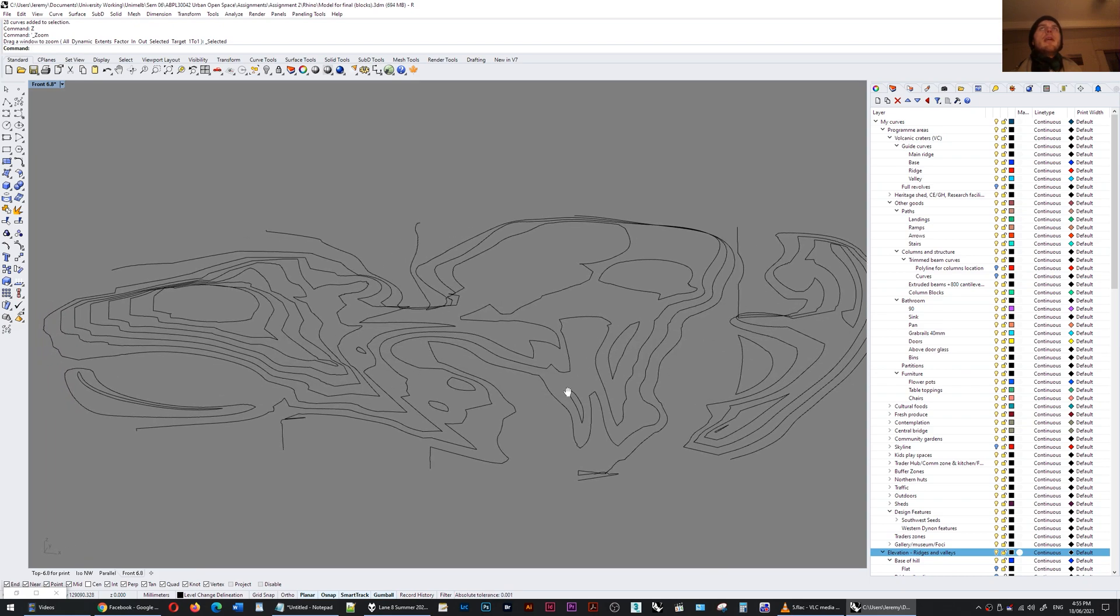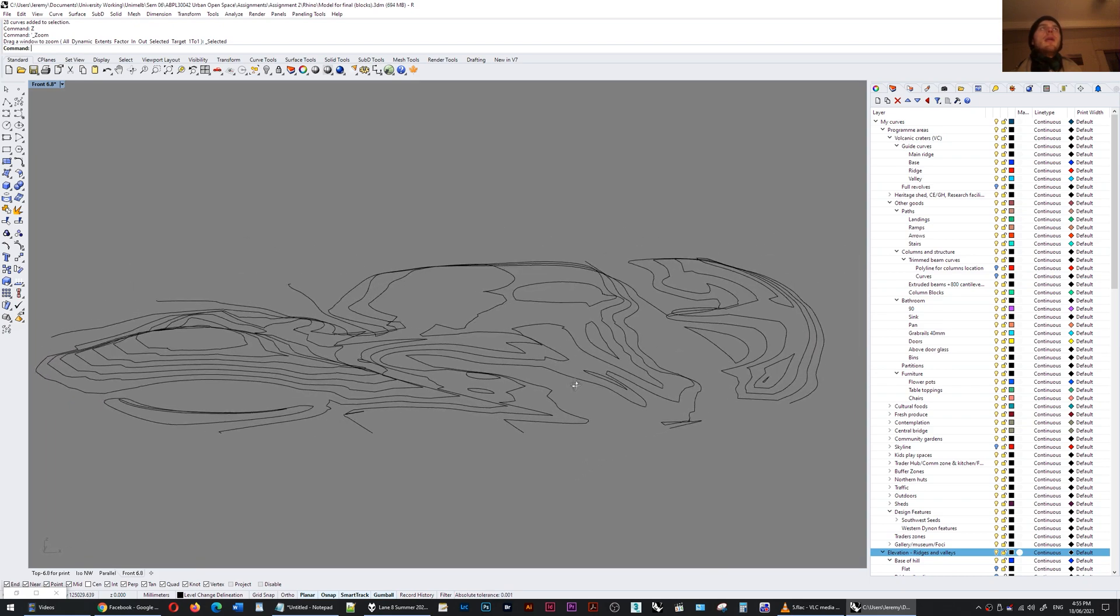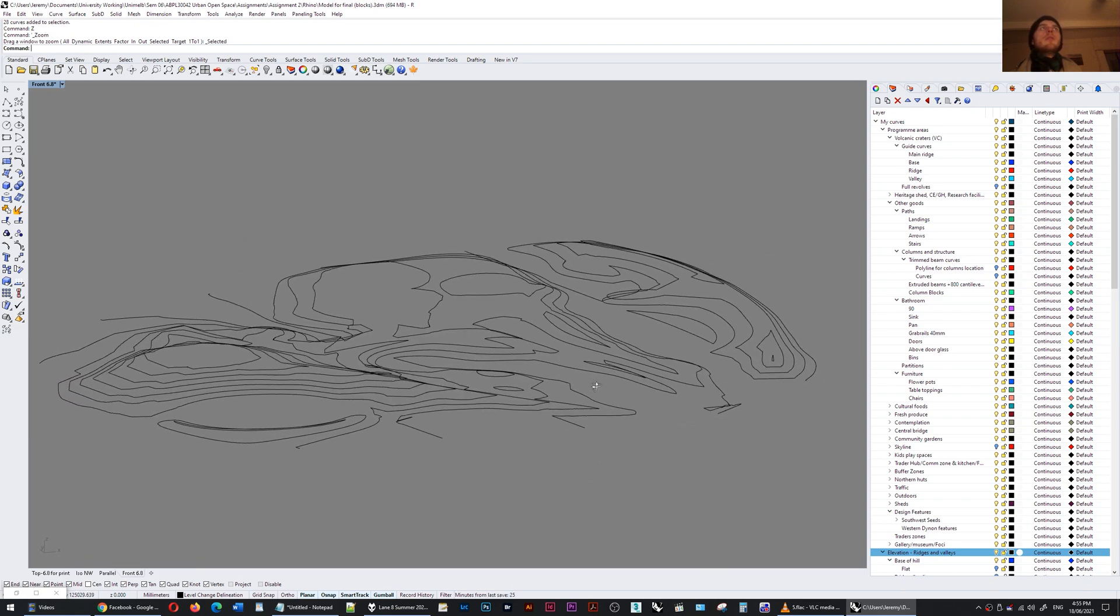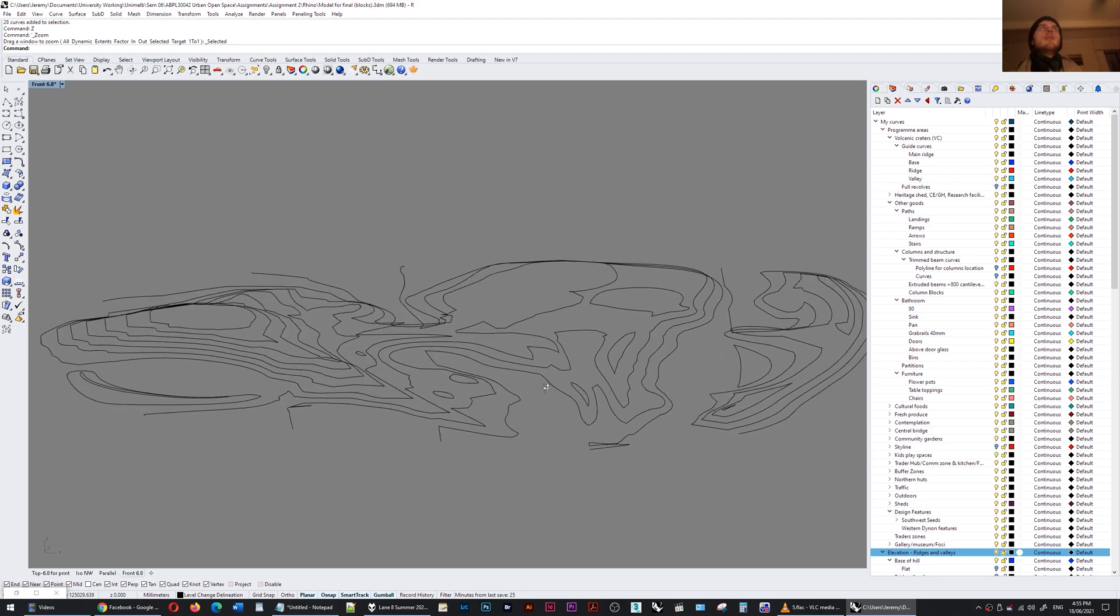I know that a lot of landscape firms still do design by drawing in contours and that takes a lot of skill and practice.